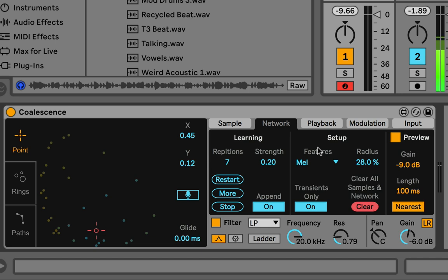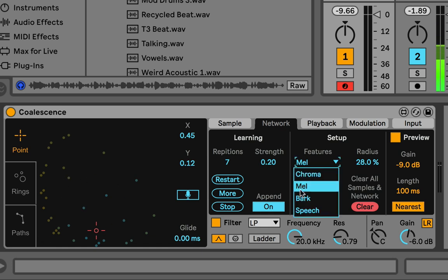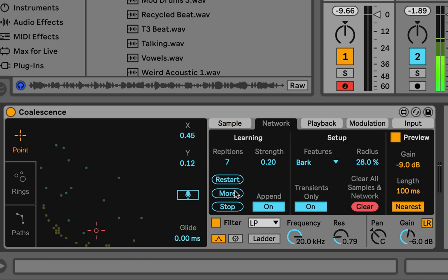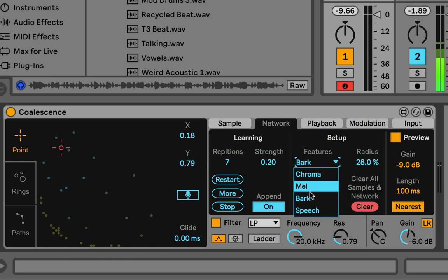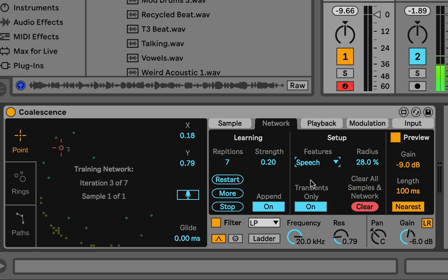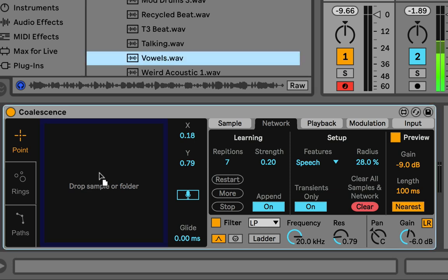Mel and Bark are two different scalings of frequency informed by psychoacoustic studies on what people perceived as equal steps between frequencies. They're similar to each other but scale differently. For your purposes in this device, they're both good if you want to group things by pitch — like drums. If I go to Bark and train it a bit more, a similar thing happens but slightly differently because their scaling is quite different, so you can play around and see which you prefer.